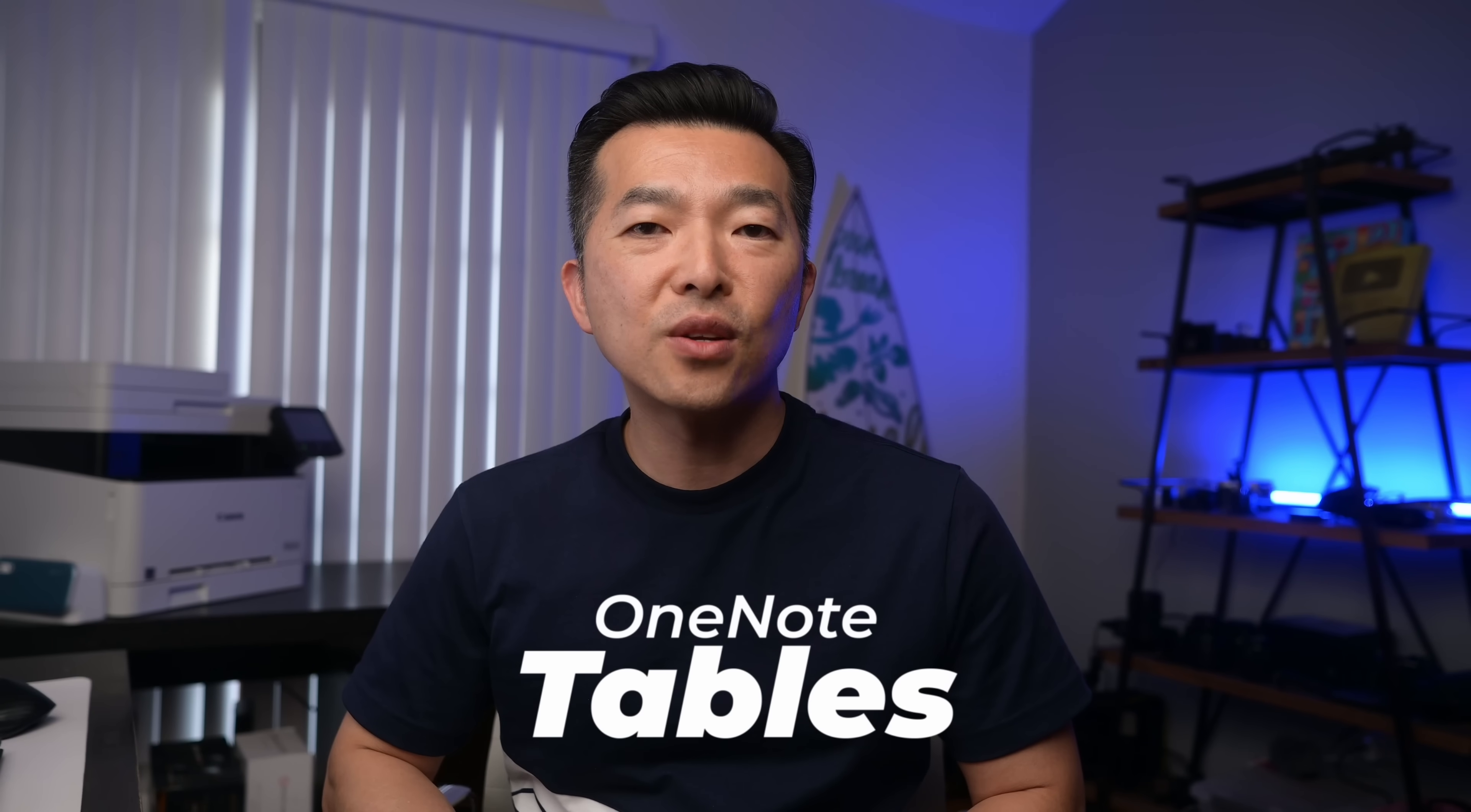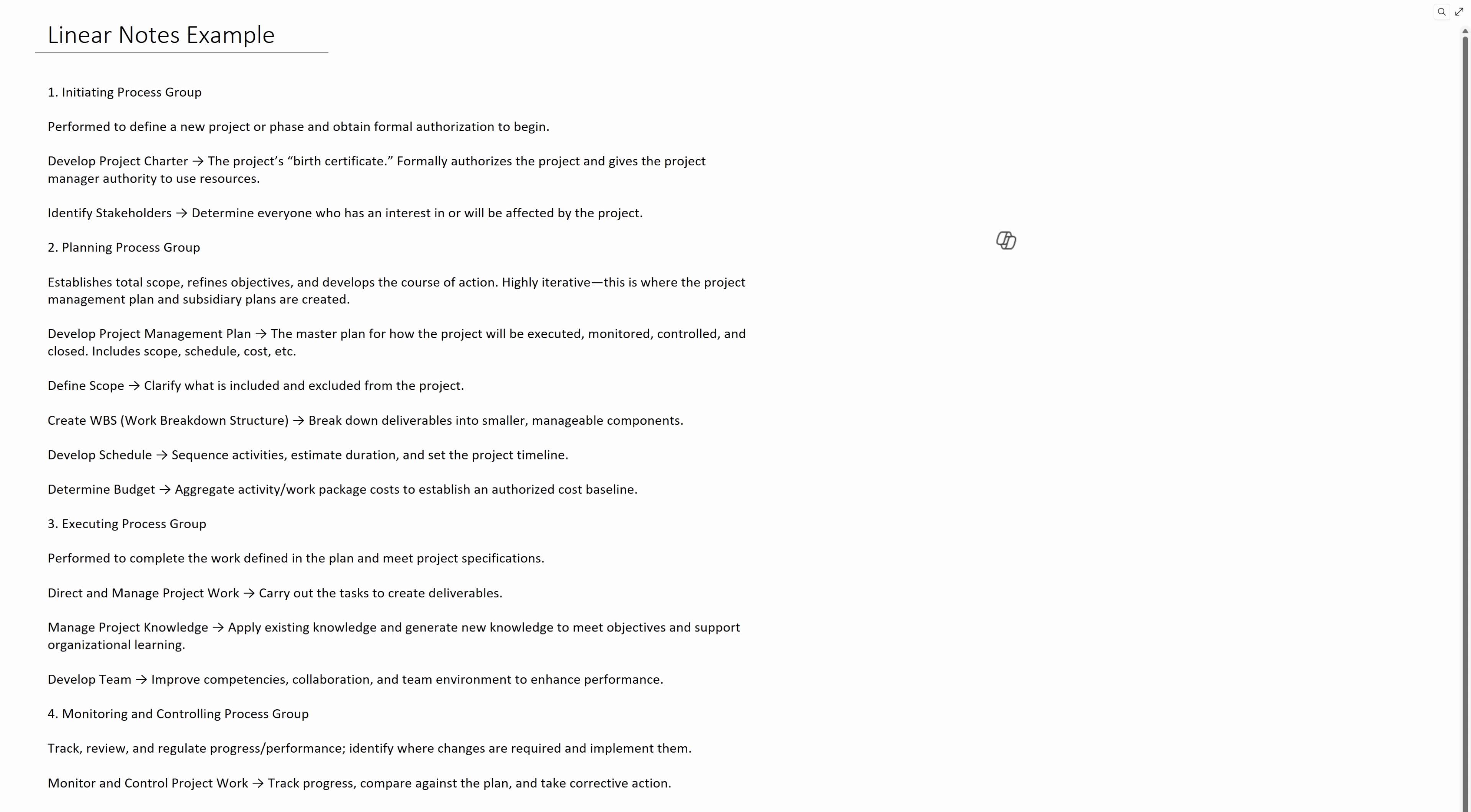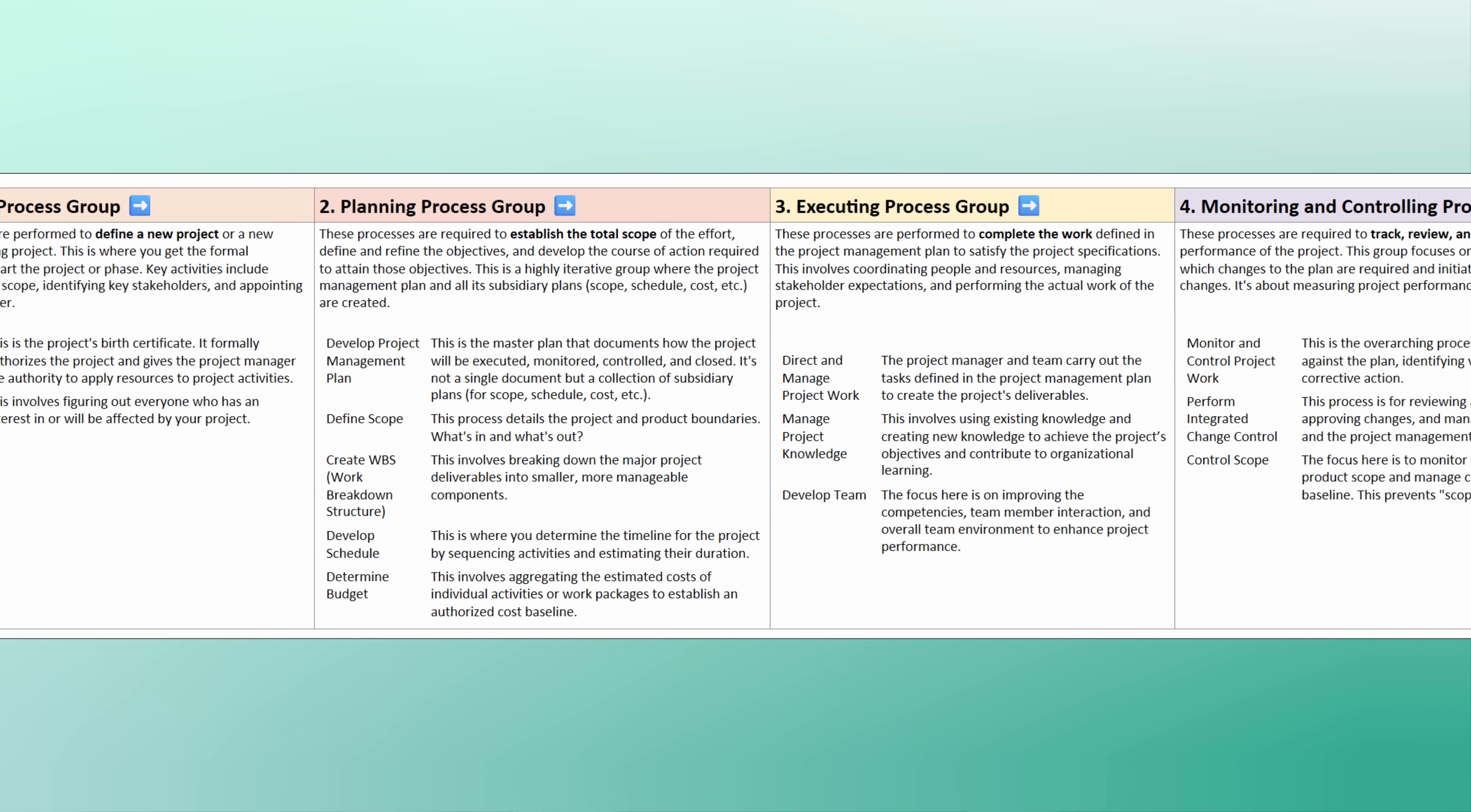In this video, I'll show you how to organize your notes from this to this.